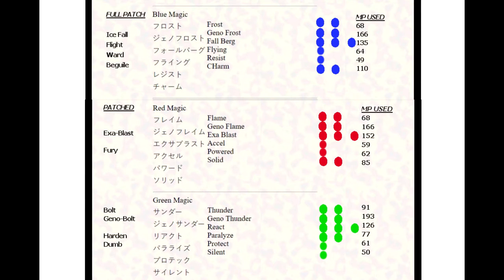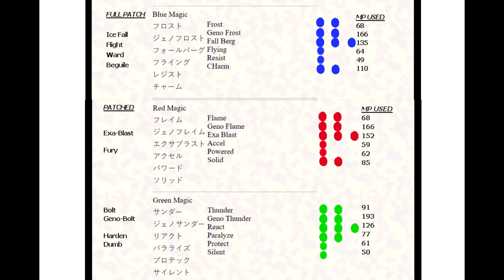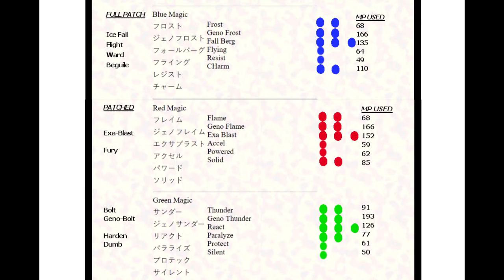Charm is a two blue orb spell and it charms the enemy to fight for you on your team. This is based upon intelligence. So if the enemy has very poor intelligence, your chances of having this succeed are increased. With the full English patch, charm has been changed to beguile. Charm and beguile also mean the same thing.